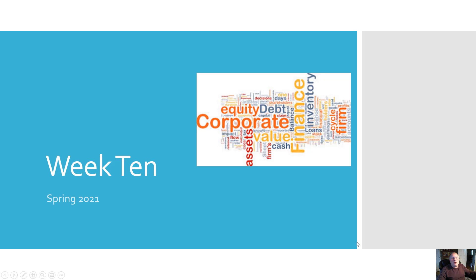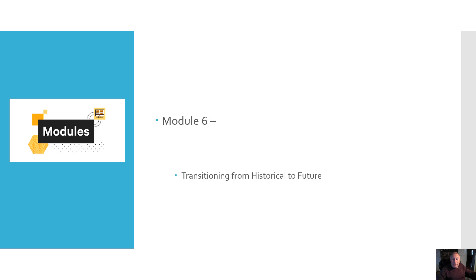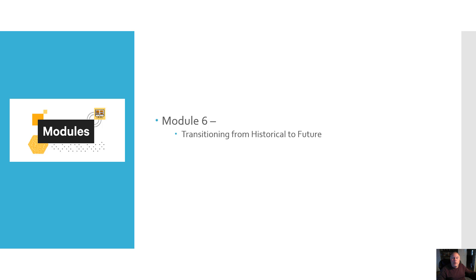Hey folks, welcome to week 10 financial statement analysis as we're winding down the semester. Hard to believe that it's the first week in April and we'll be done in a few short weeks. What should you be working on this week in the modules? Module 6 — we have a couple of things transitioning from historical to future.